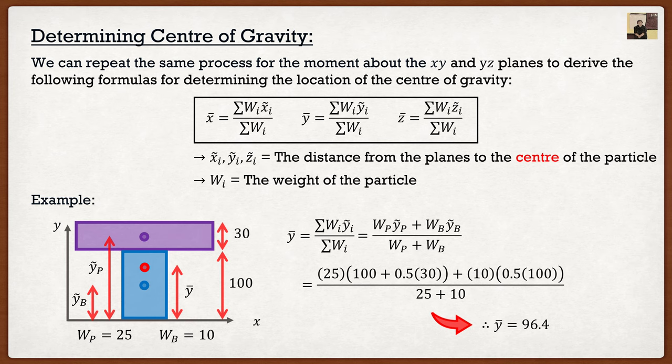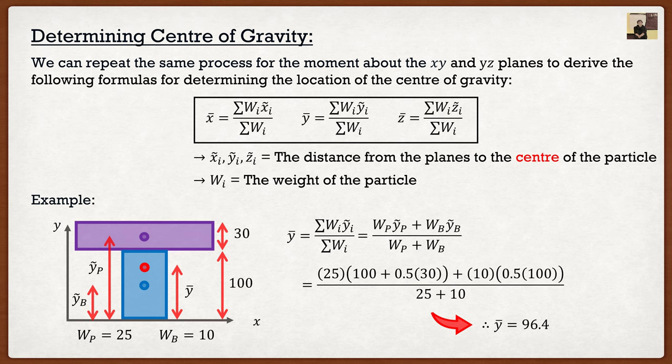You might say this wasn't that hard — and you're right, because we knew where ỹ squiggle was for rectangles. But what happens if the composite shape is made of smaller shapes where we don't already know the centroid location? That's where things start to get hard, and that's what the next video will cover. Thanks so much for listening — I hope you have a wonderful day and I'll see you in the next video.